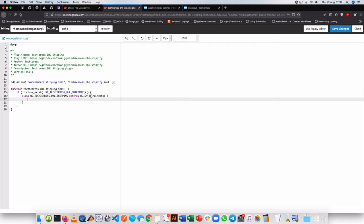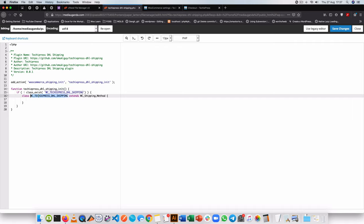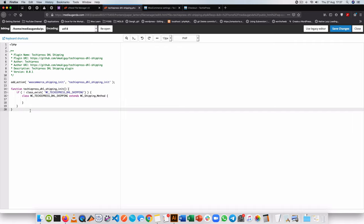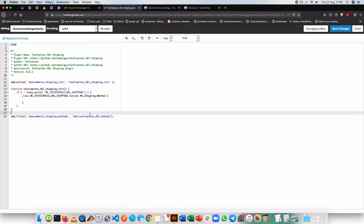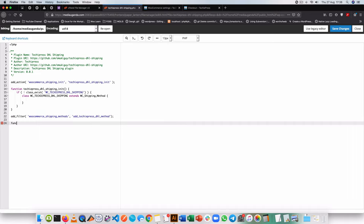Now while we extend WC_Shipping_Method and make our own class, we also need to instantiate it and register it inside WooCommerce. After writing our class, we're going to add a filter — this filter will take our newly created method and add it into the existing methods of WooCommerce. We tap into the woocommerce_shipping_methods filter and add our TikiPress DHL method. I'll copy the function name and start writing that filter callback function.